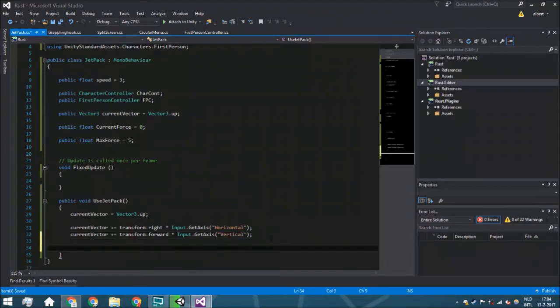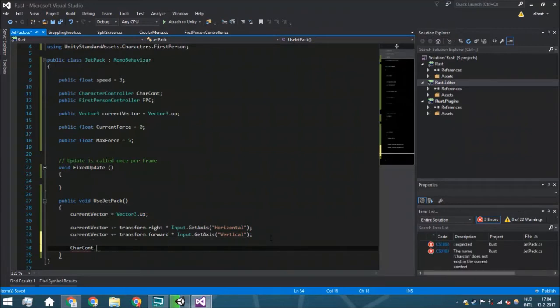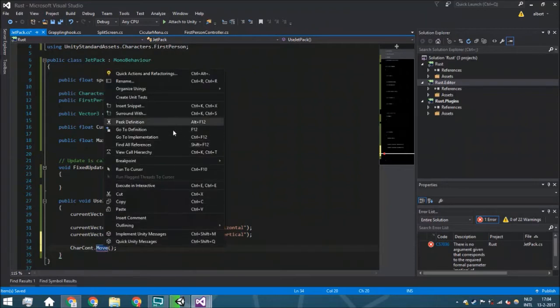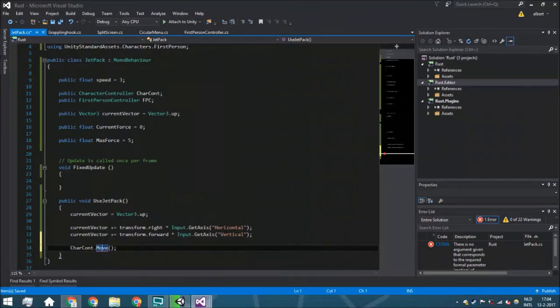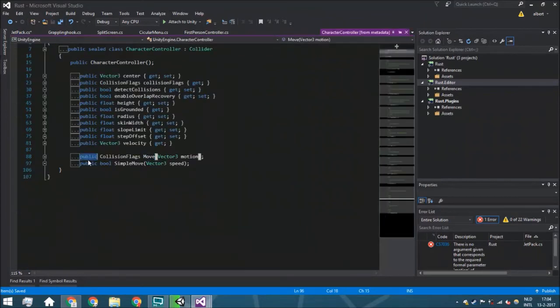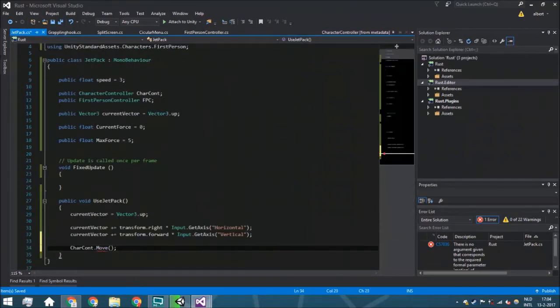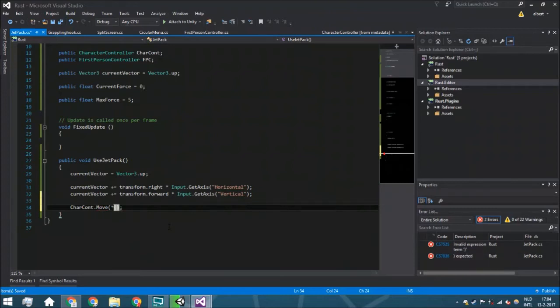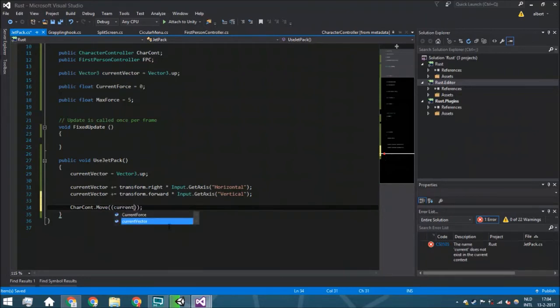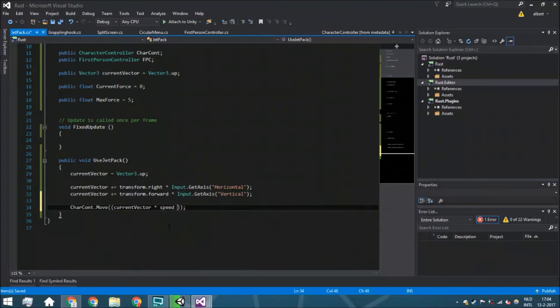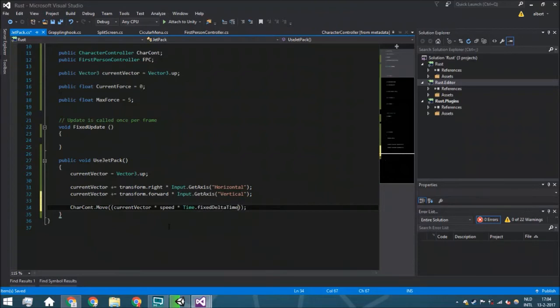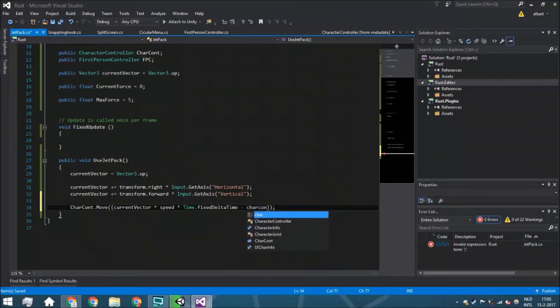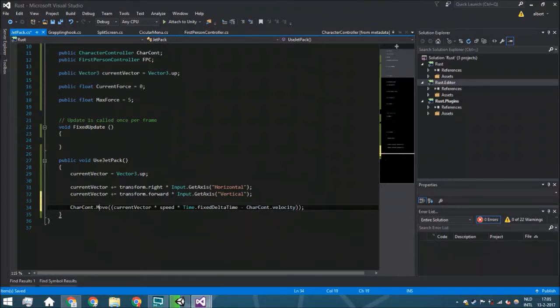Then we're going to say charCont.move. If you cannot access this function, just right-click, go to definition, and change this to public. Most versions already got that, maybe a few don't. So we're going to have here current vector multiplied by the speed multiplied by Time.fixedDeltaTime.